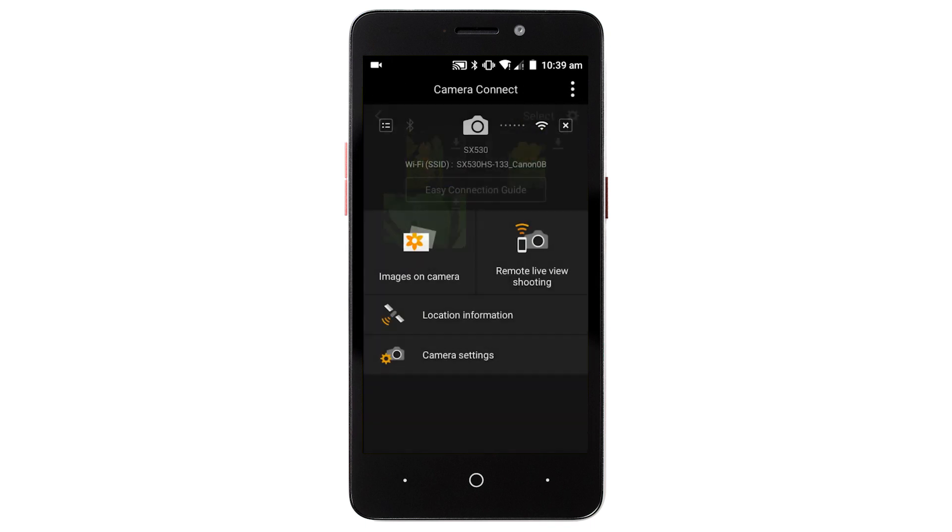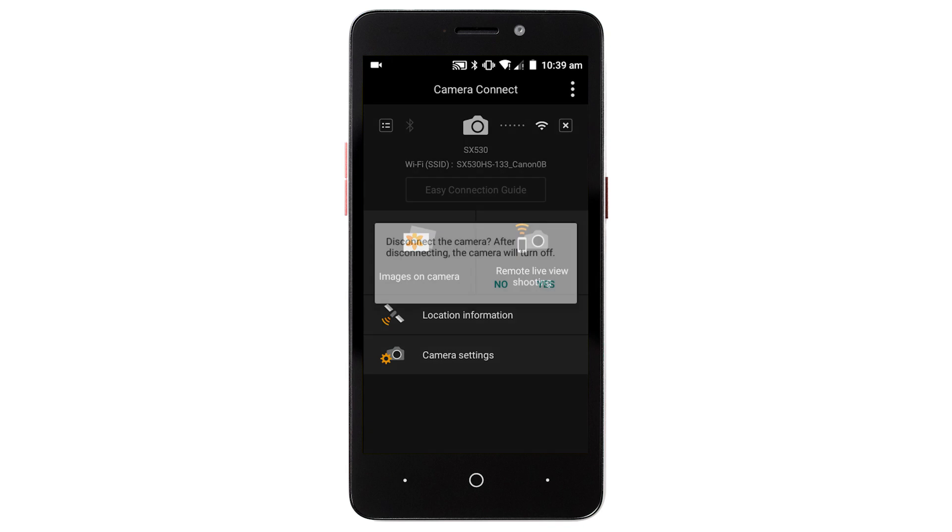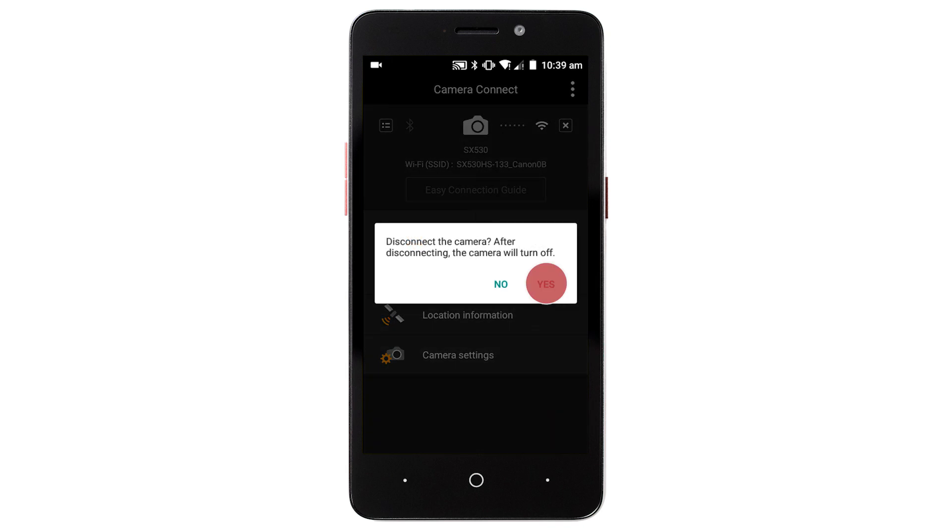To end the connection, tap the X icon in the upper right of the screen. Then tap yes.